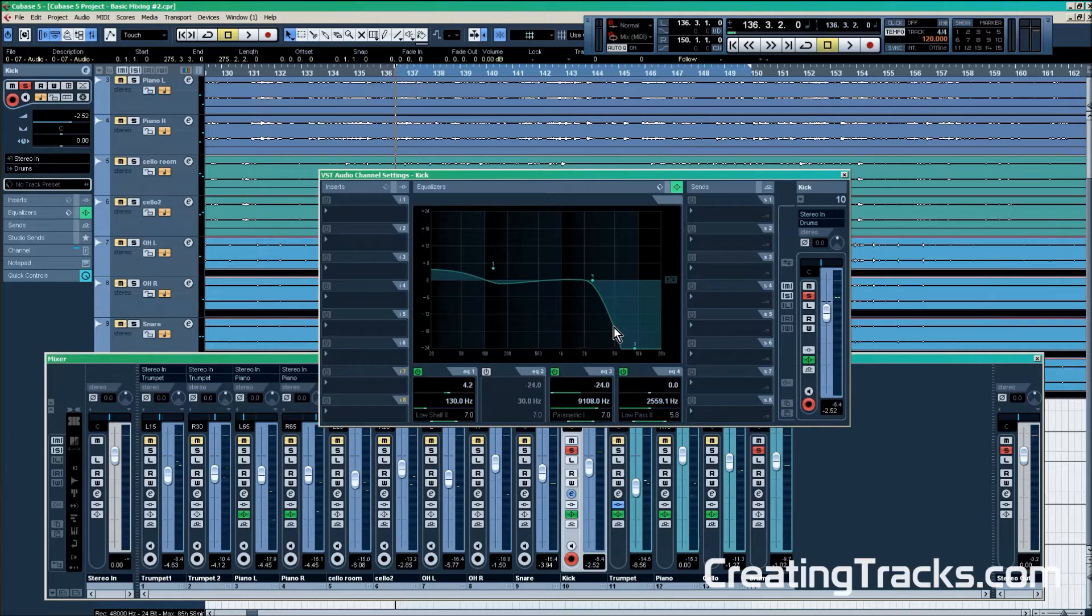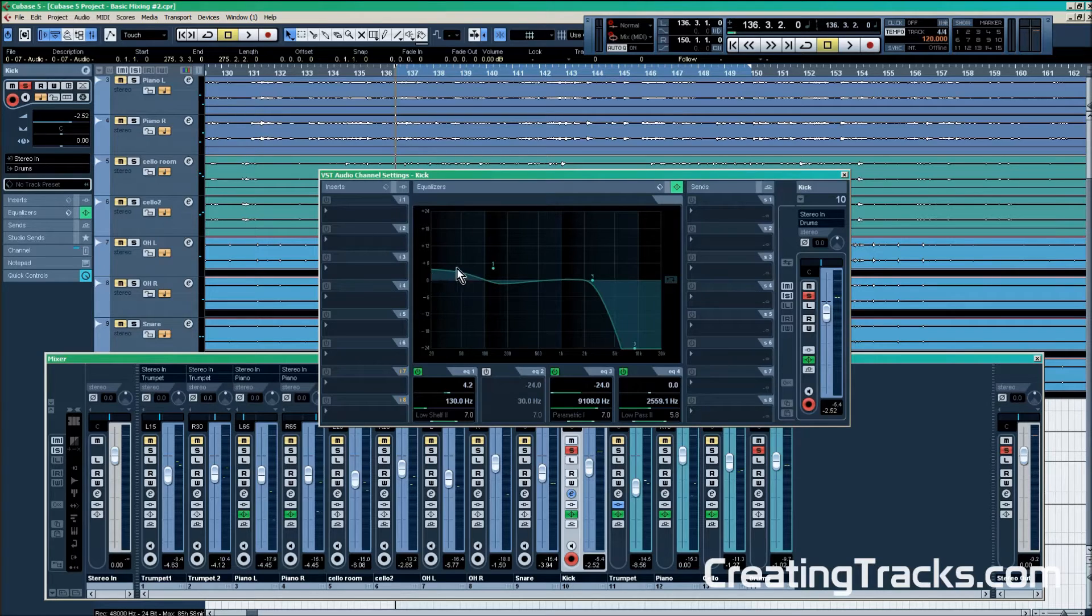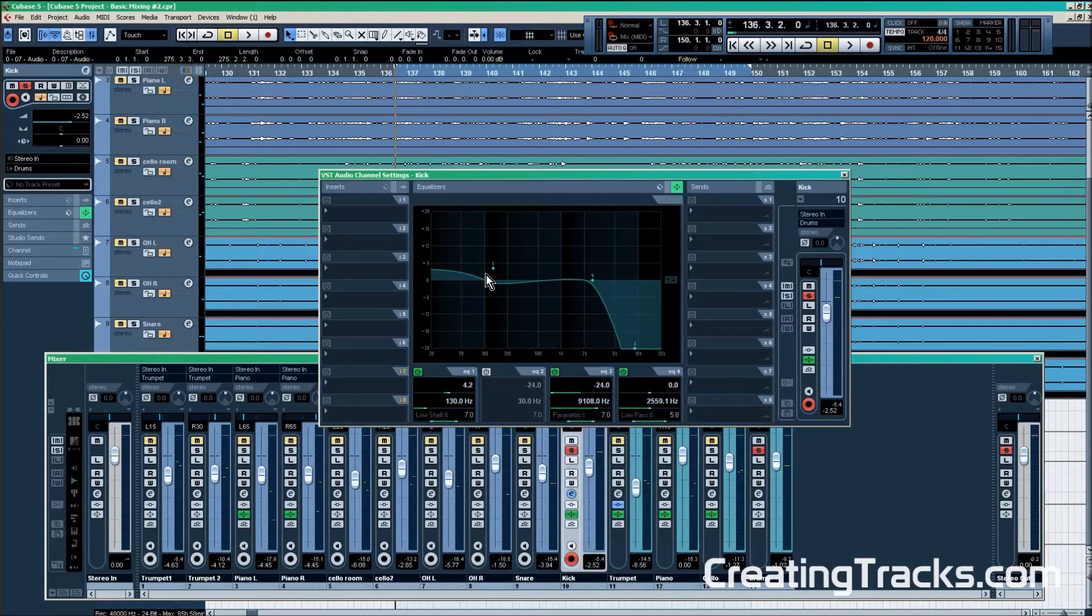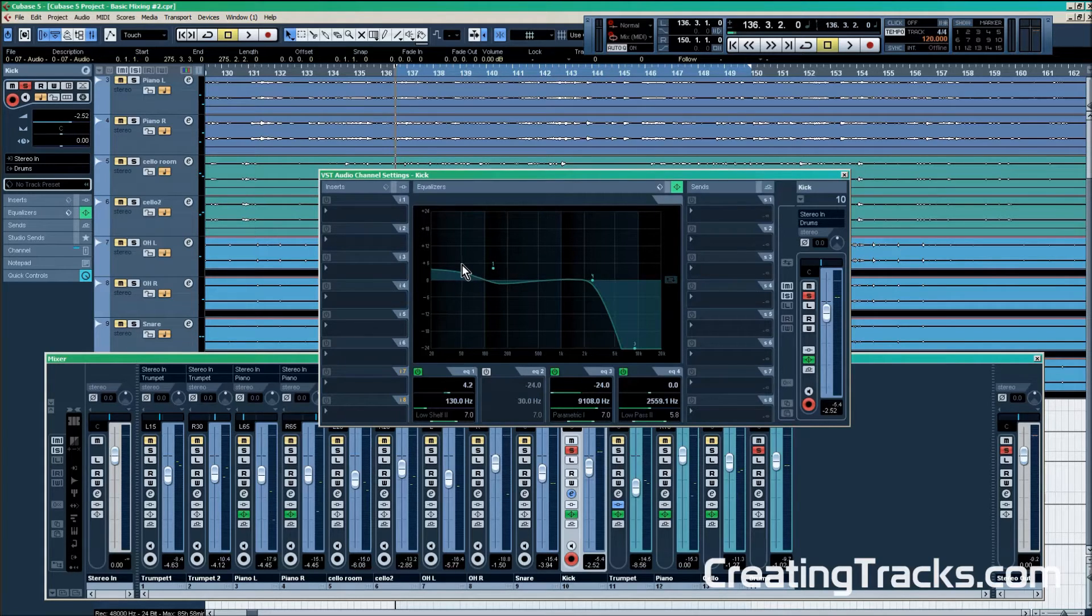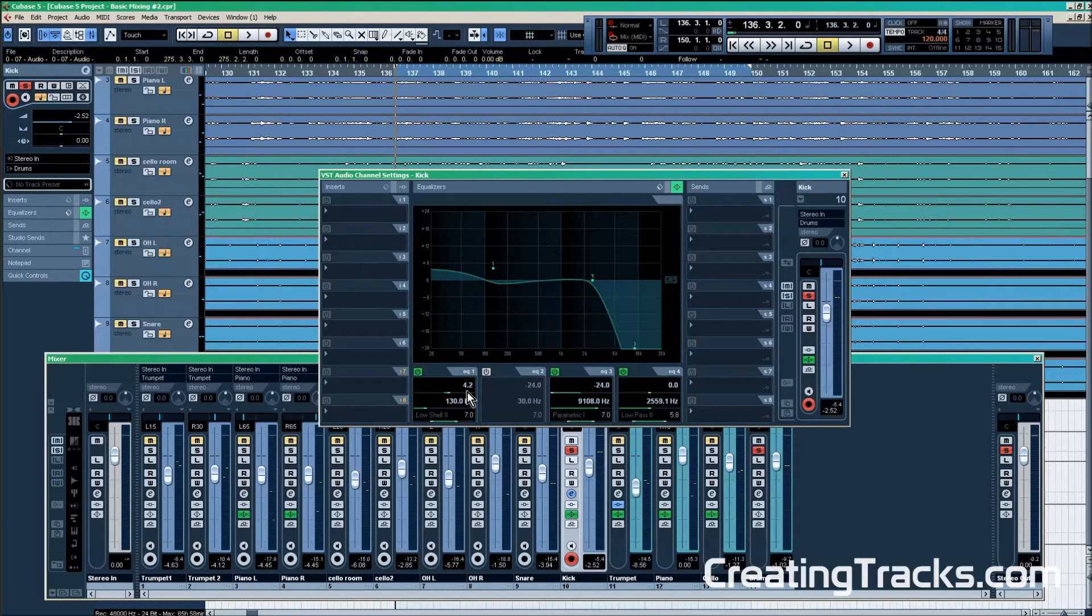So we've cut high frequencies and boosted low frequencies. High cut you see right here and the boost of the low frequencies right here. Next up, we still have frequencies in the middle that we don't want - basically frequencies that kind of make it sound like the kick drum is in a box, and those have to go.